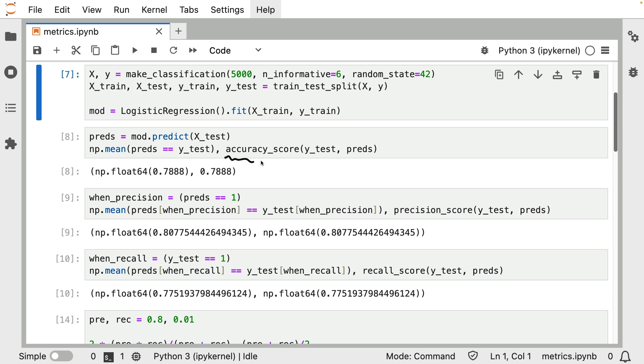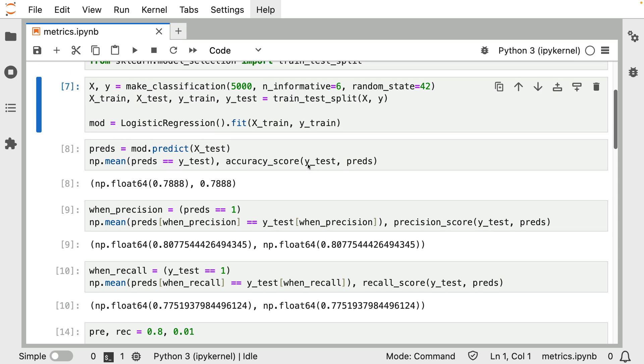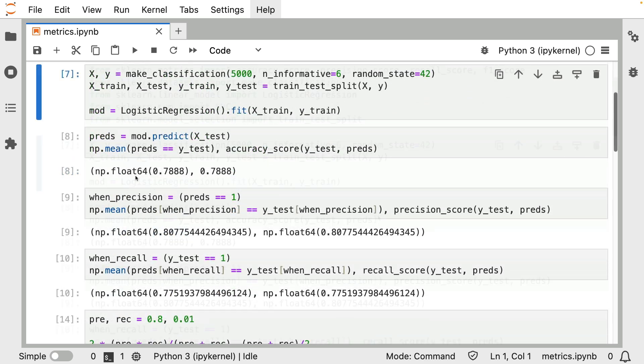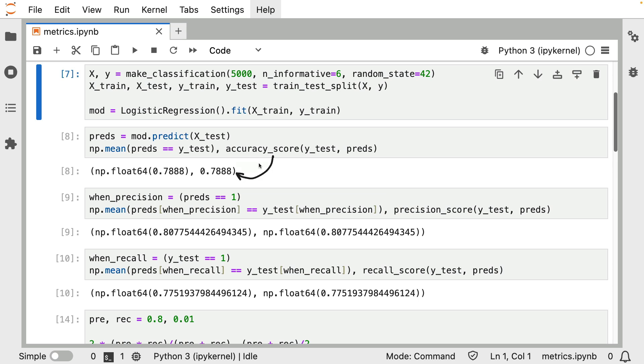This accuracy score over here, by the way, is something that I imported above. You can see that I've imported all of these scores directly from scikit-learn. And what you can also clearly see is that this number that I'm calculating manually is exactly the same as this number that comes out of scikit-learn.